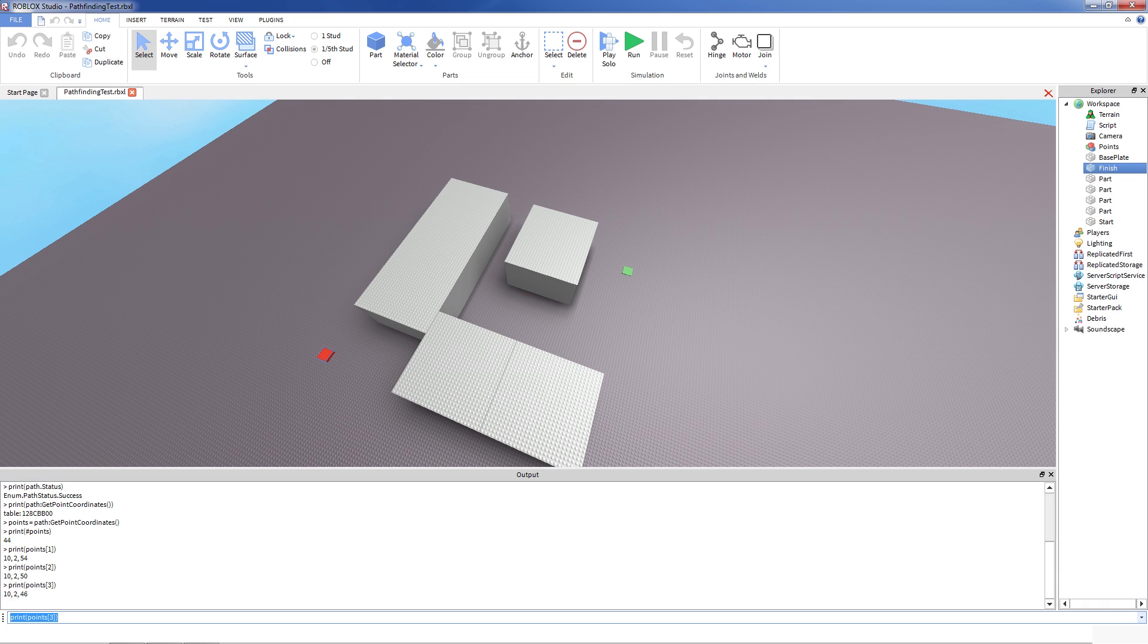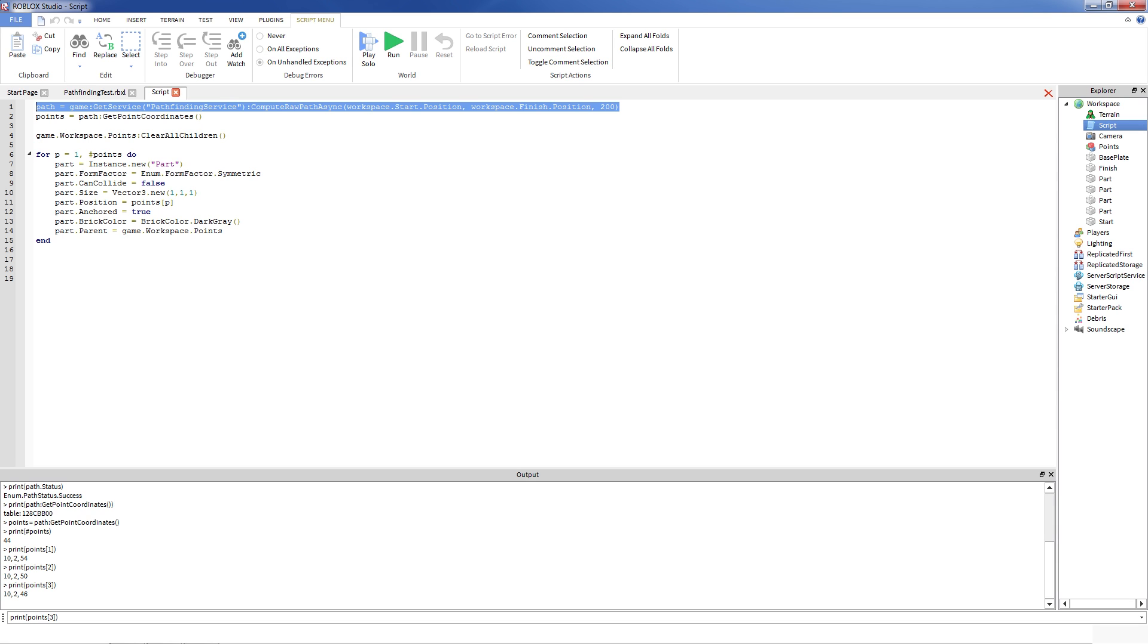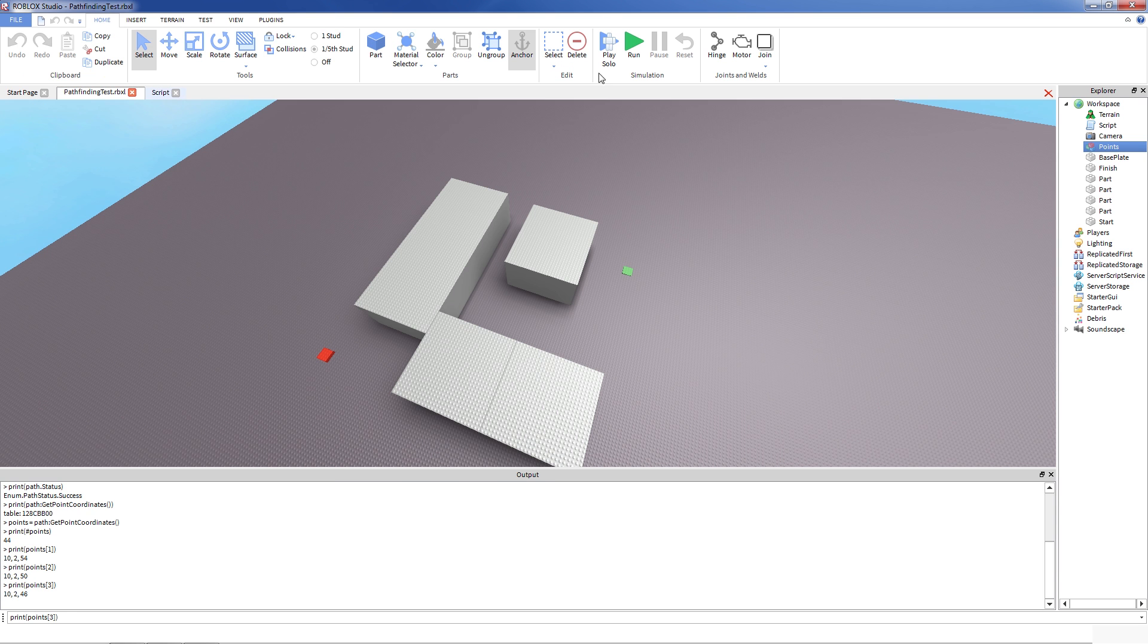So looking at the coordinates is not that fun. So I made a little script here that visualizes it a little better. As you can see, it starts with the same way as my script in console. It creates a path. It creates points. Then if there's a model in workspace that's just placeholder for those points, it clears it up, and then it goes for all of the points. And for every point it creates additional part that's can collide false, small size, and sets the color to gray and puts into this model.